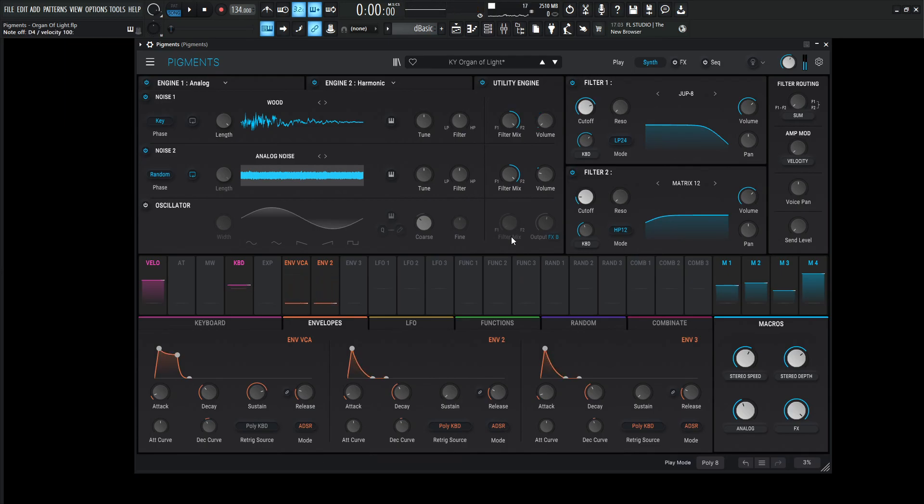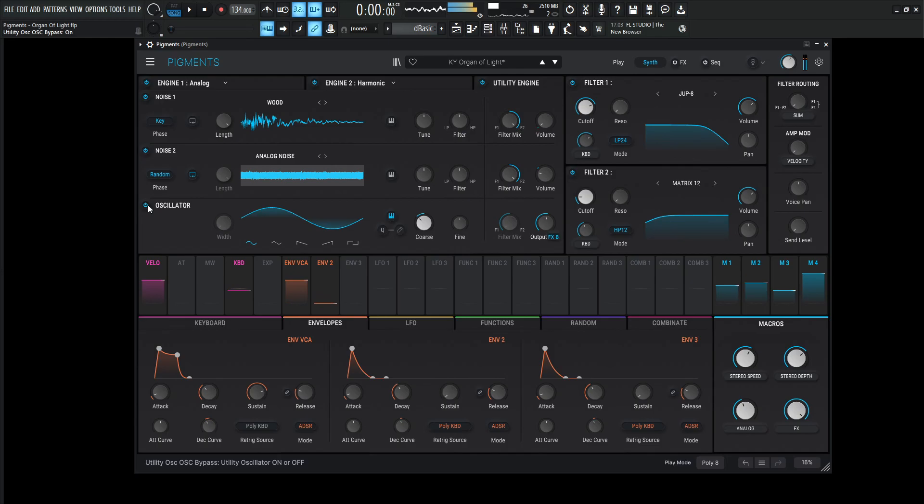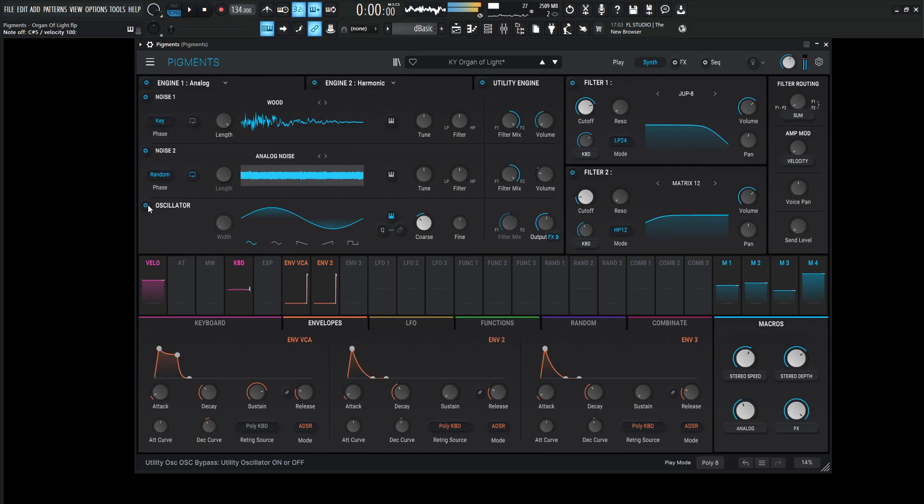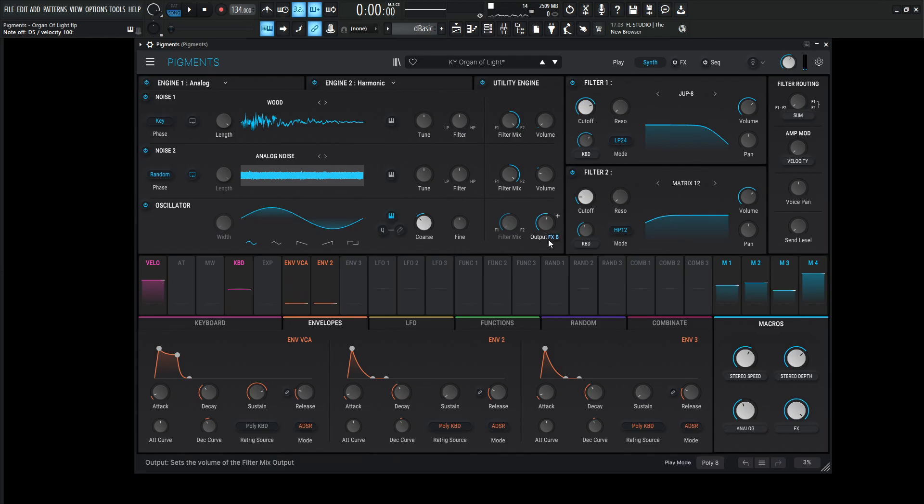So at this point we pretty much have the organ type of sound. Now we need a little bit of low end which is this oscillator here. Generally I always send these out as a direct out, but in this case this is going to be FX B and we'll look at that in just a moment here. This is down one octave and it's just a sine wave.